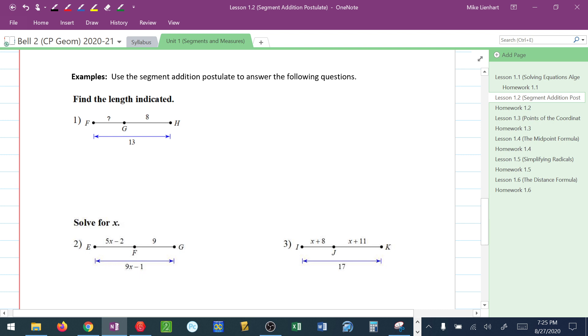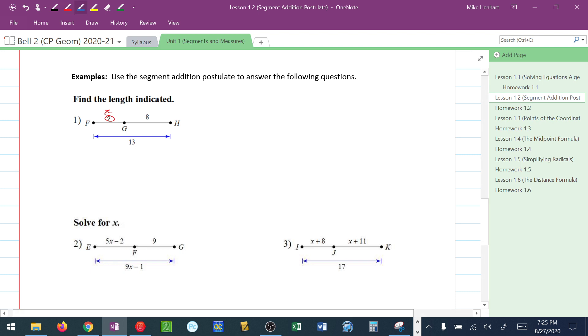Now, if you notice here, there's a question mark. Any time I see a question mark, I always substitute the variable X. Now, according to the segment addition postulate, it says segment FG, which is X, plus segment GH, which is 8, has to equal, notice how they're signifying segment FH. From here all the way to here is 13.